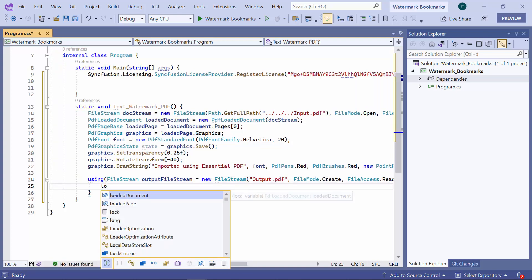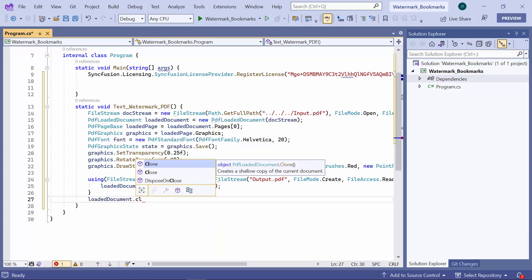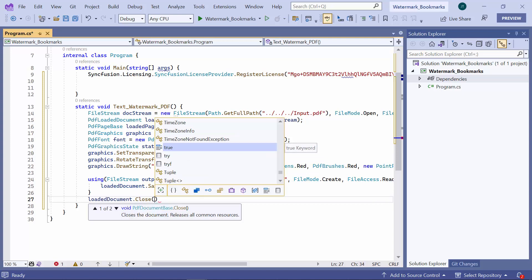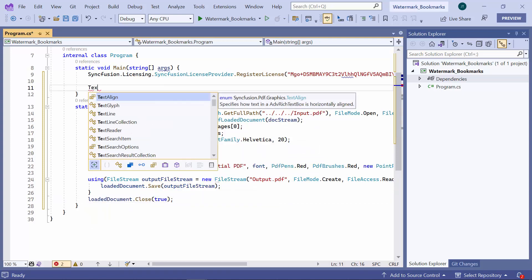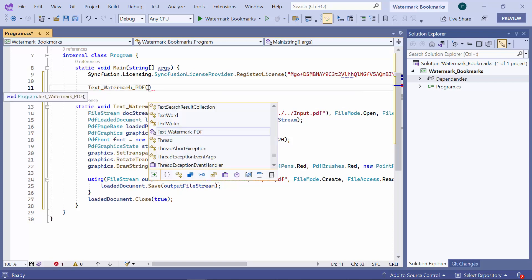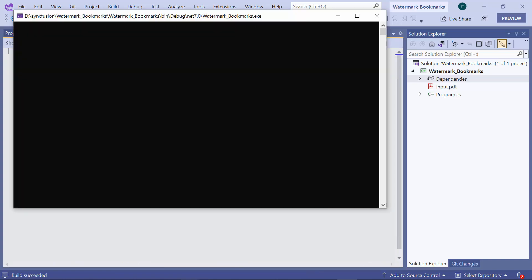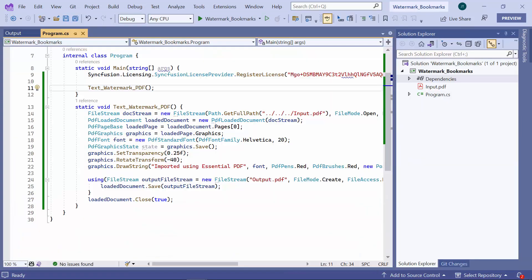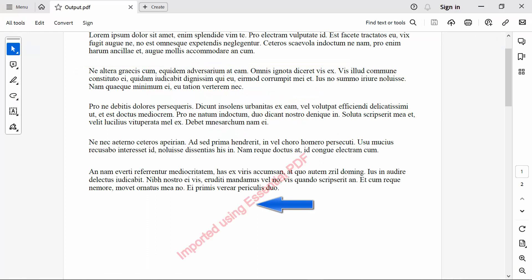I save the output PDF document to the stream, then create an output file stream. I invoke the text watermark PDF method to generate a PDF document with a text watermark. Now let me save and run the application. When I open the output file, you can see the added text watermark.